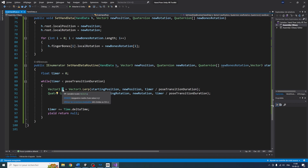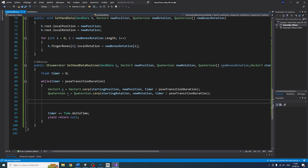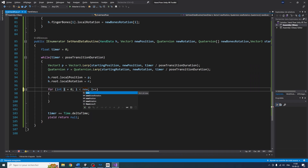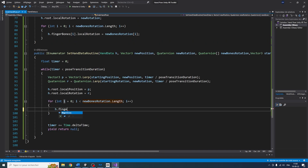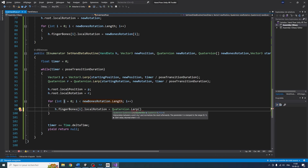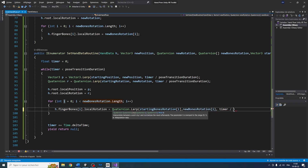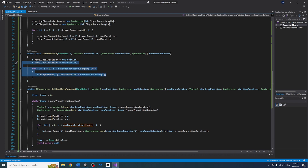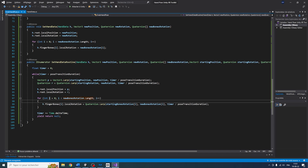Now that we have the lerping position and rotation, we can assign them: h.root.localPosition = p and h.root.localRotation = r. Then in a for loop from zero to newBoneRotation.Length, we do h.fingerBones[i].localRotation = Quaternion.Lerp(startBoneRotation[i], newBoneRotation[i], timer / poseTransitionDuration). Instead of giving it directly the new rotation, we're doing it step by step using the lerp function.